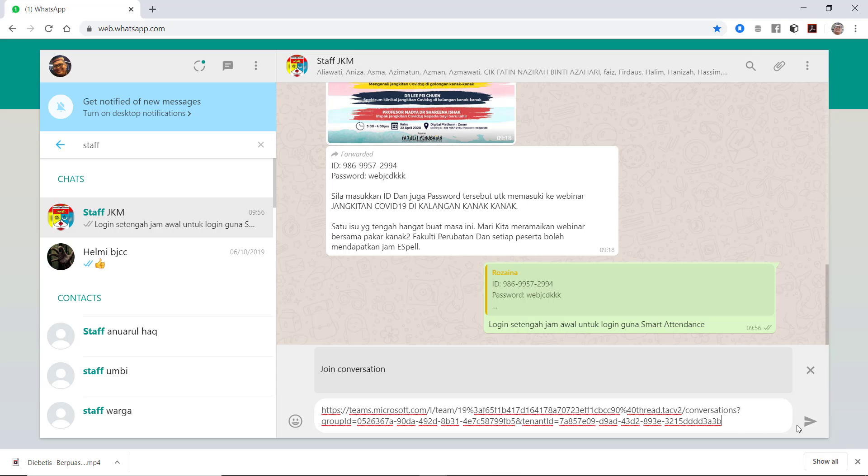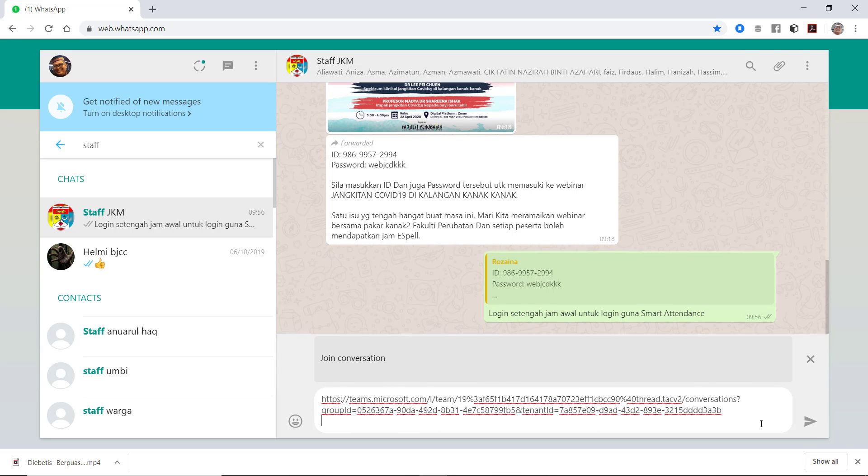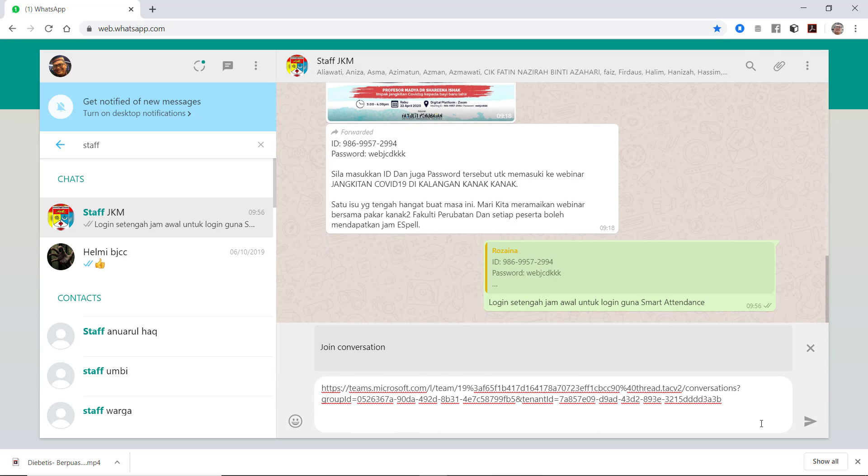So I'm going to click there, click to join team. Team JKM, click to join.